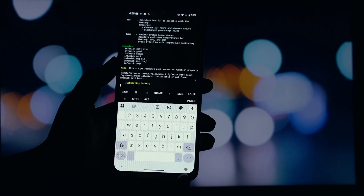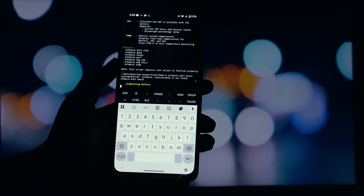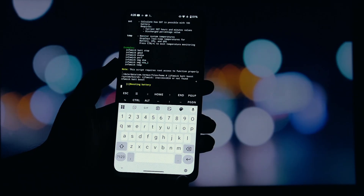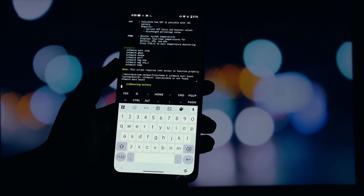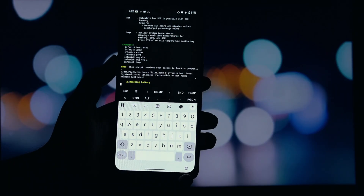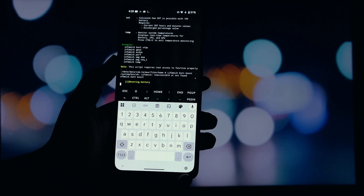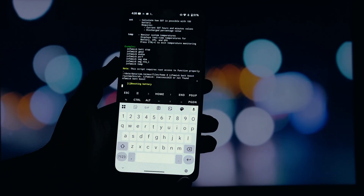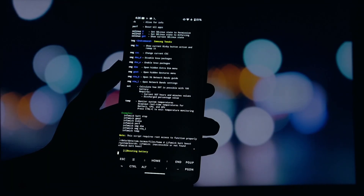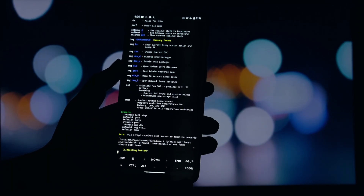So there you have it. The Infamec script is an incredibly versatile and powerful tool that every rooted Android user should consider trying. It simplifies a lot of complex tasks into easy-to-remember commands. What do you think? Are you going to give it a shot? Let me know your favorite feature in the comments below.